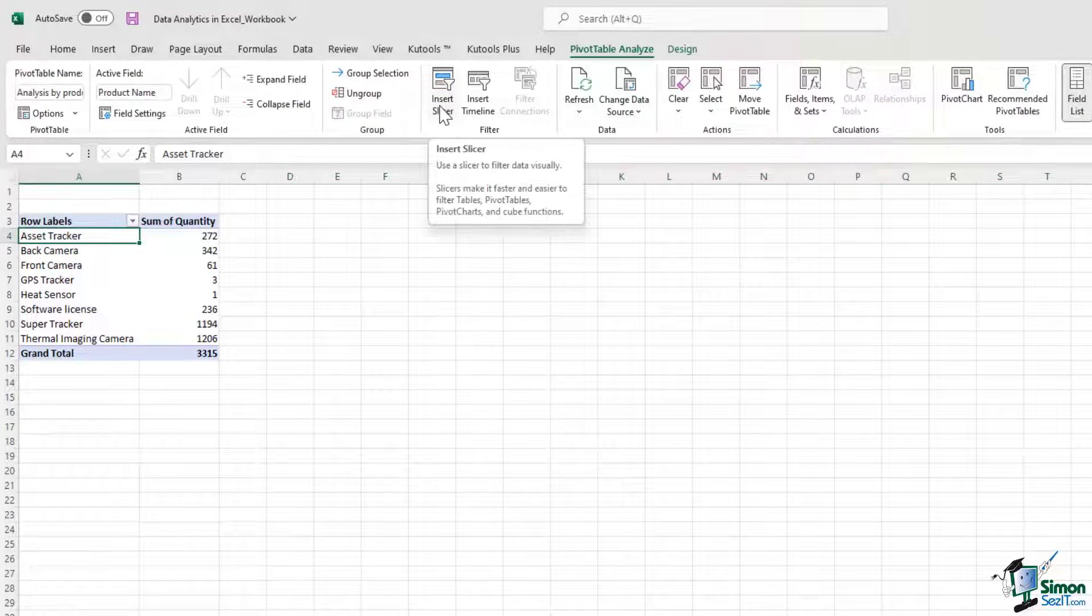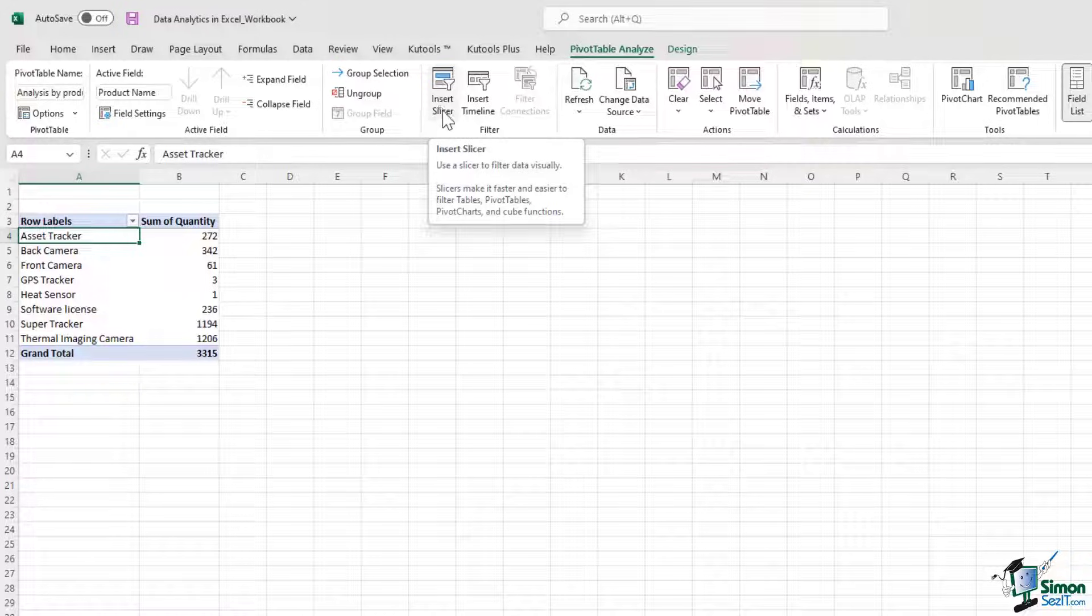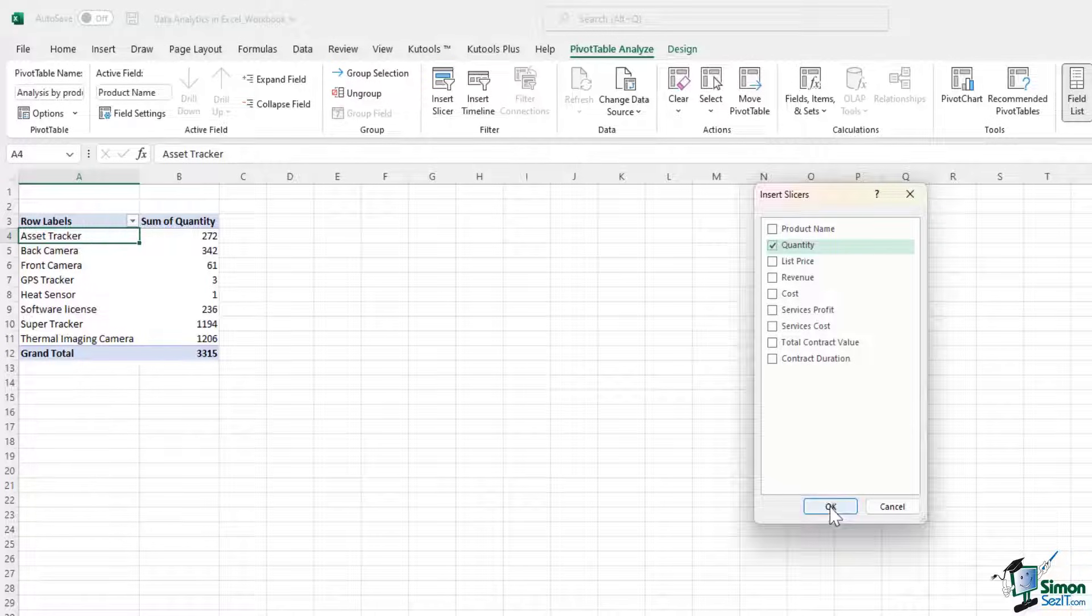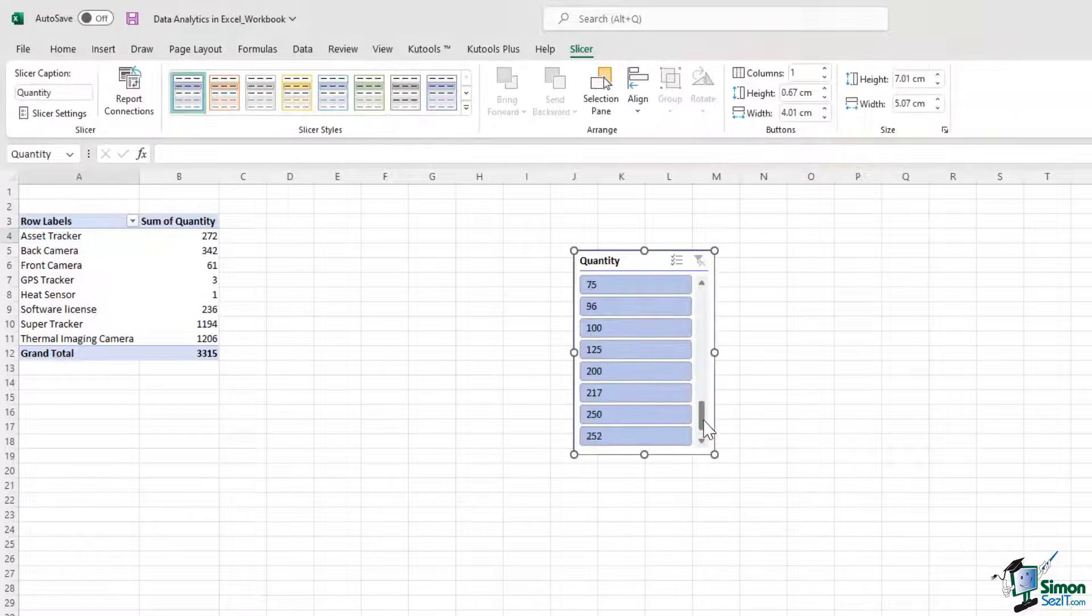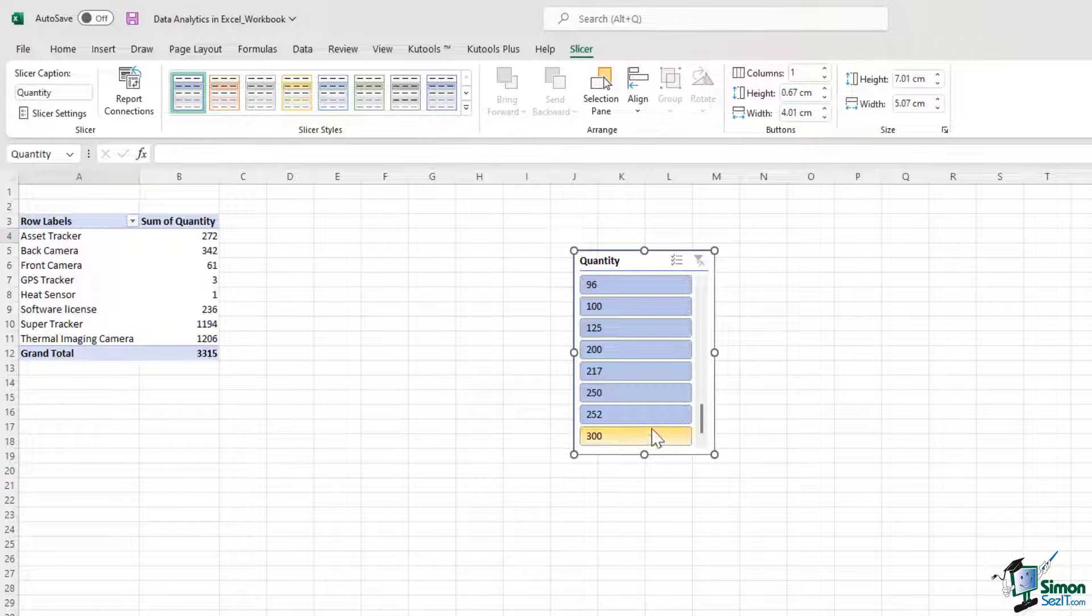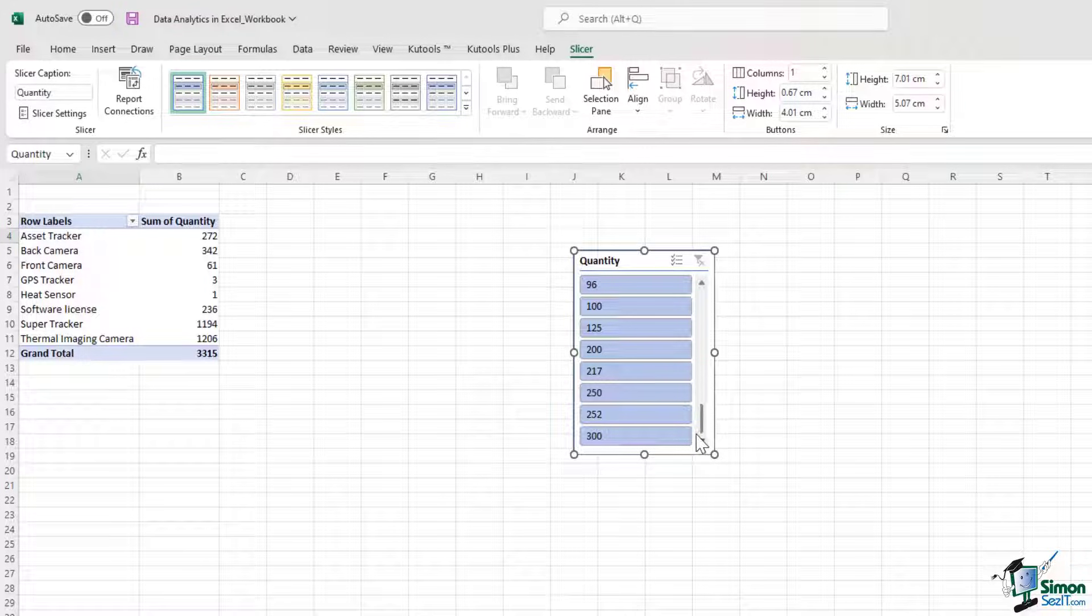So there is a very interesting option called insert slicer. This option helps you to filter data visually. Let me show you how this works. If I click on the insert slicer option and if I click on quantity, I can tell that the maximum quantity of a product is 300 units. It starts from 1 and it goes all the way up to 300 units.